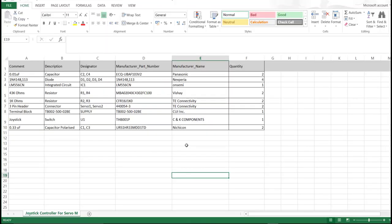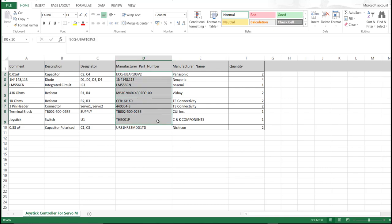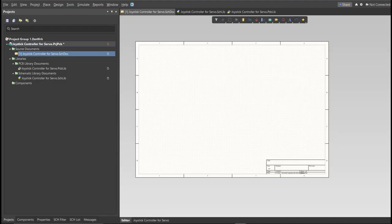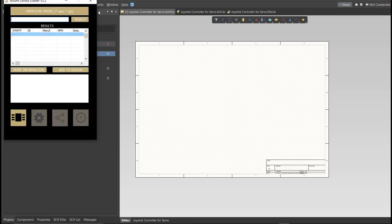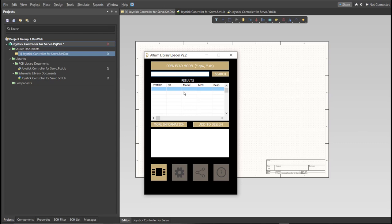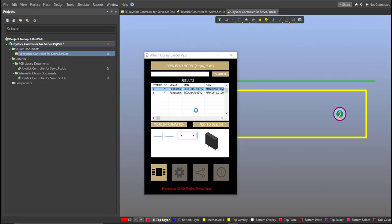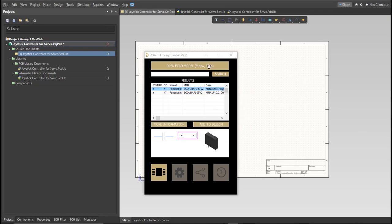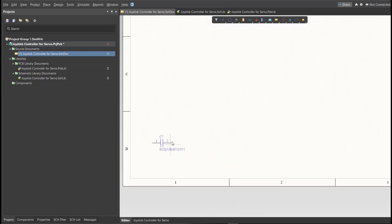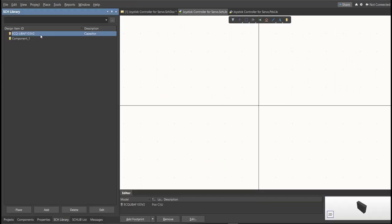So this is the BOM list for this PCB, and these are the part numbers of each component, and we're just going to copy each part number. Let's try this one, copy this one, then go back to Schematic Doc, open the Library Loader, and paste it in the search tab. Then click on Search, wait for it to load, then click on the result, and click Add to Design. Now, as you can see, it automatically added in the schematic doc, and if we check on the schematic library, you can see that it is added on the library.